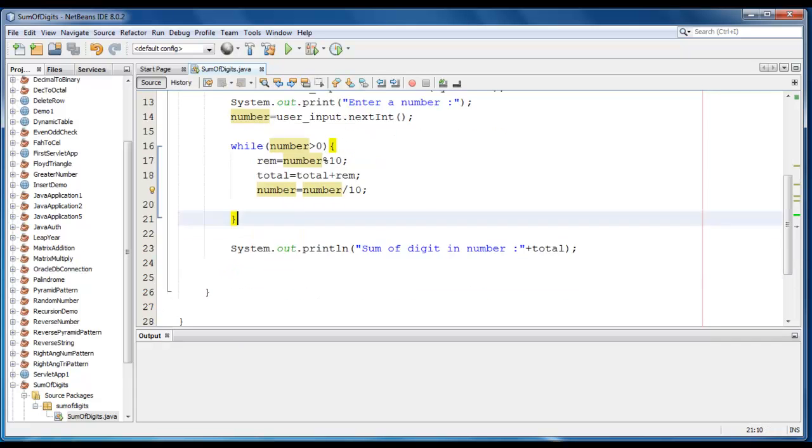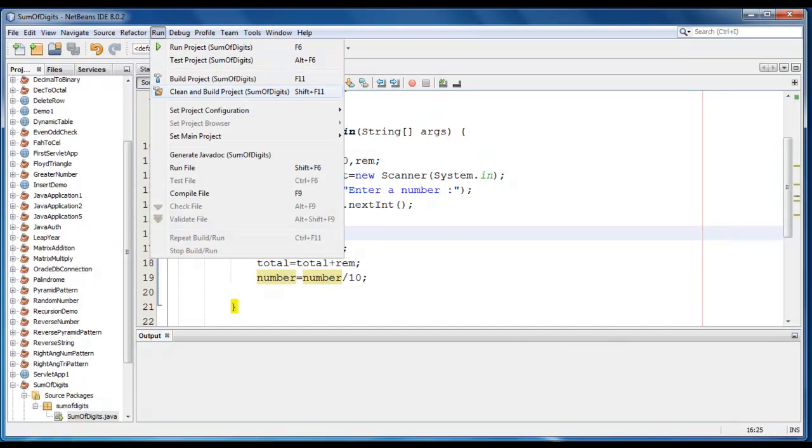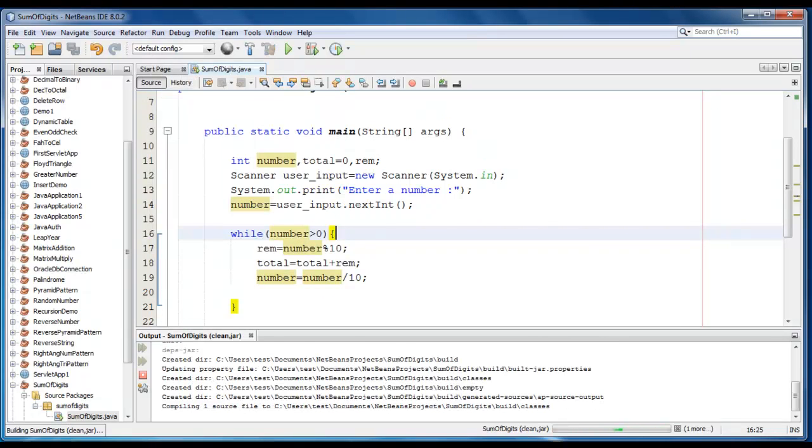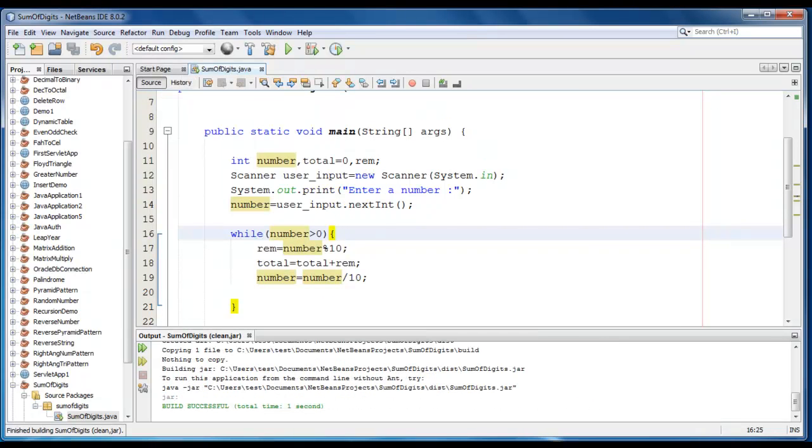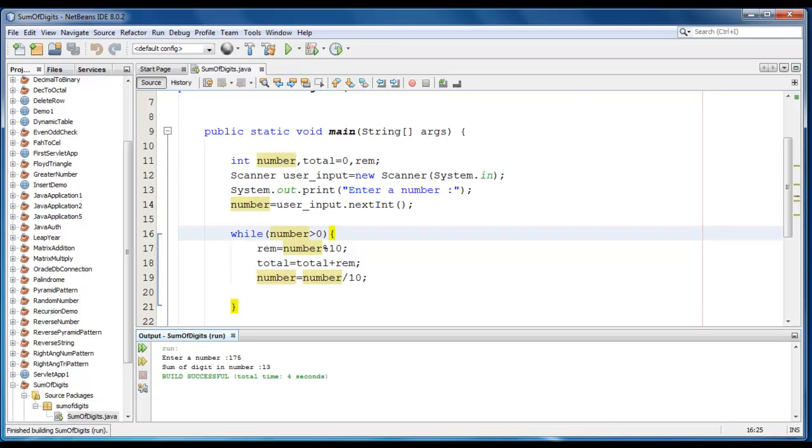So we'll see, go to run, clean and build the project here. Let me test the application. Let me enter a number like 175. So as you can see, sum of digit number is 13, so it's like 1 plus 7 plus 5 is 13.